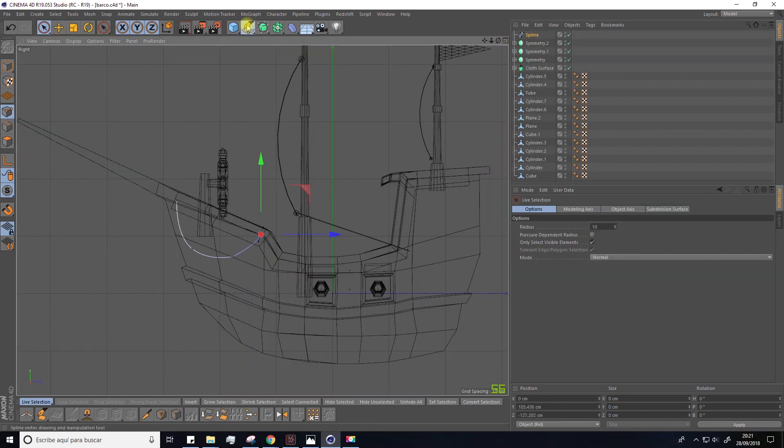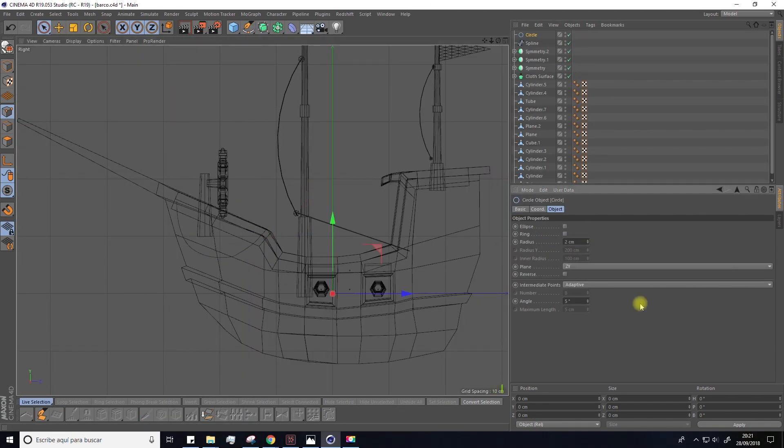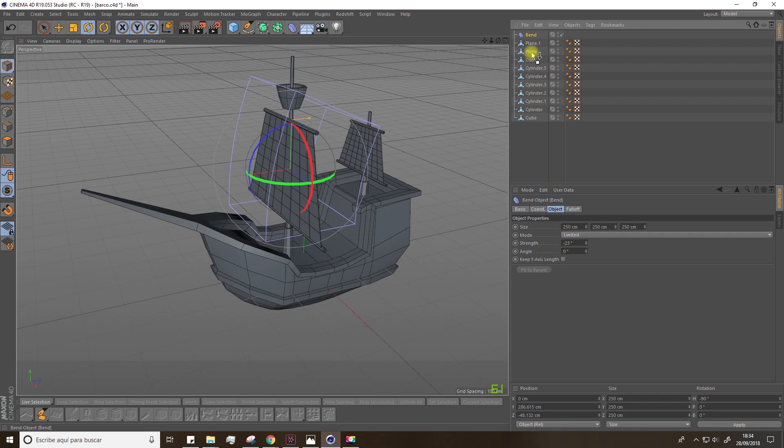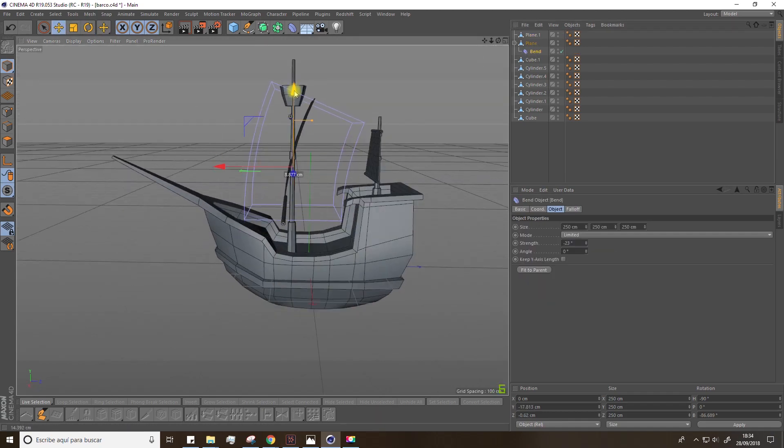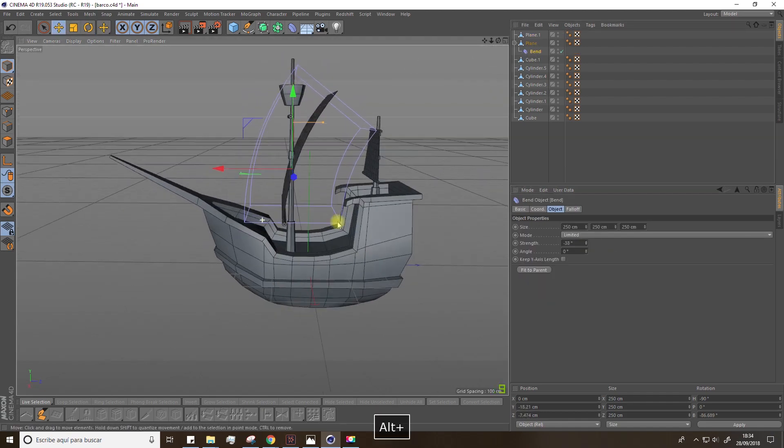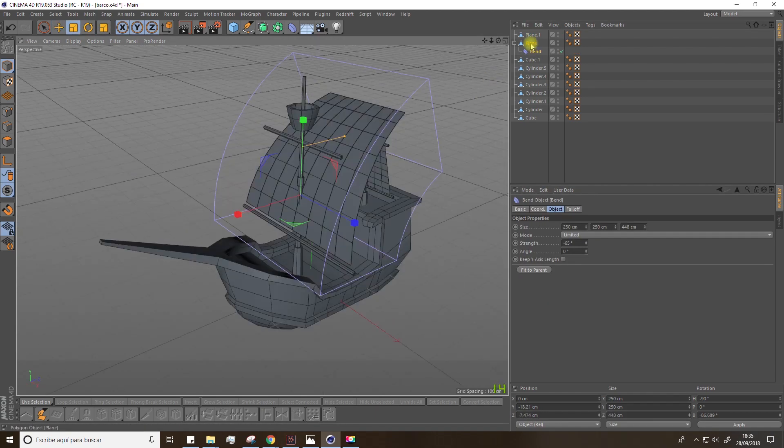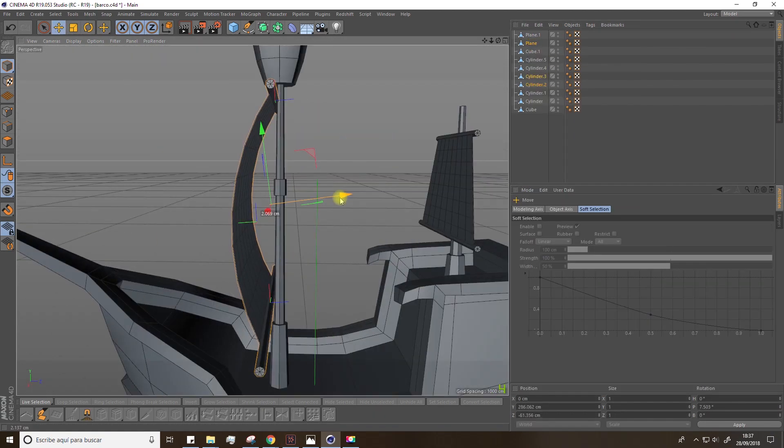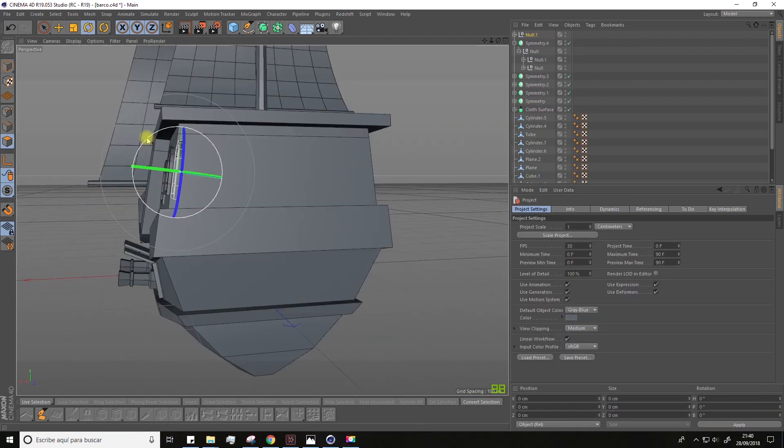We'll see many basic modeling options, such as creating splines or modeling out of primitive objects. We'll also see resources like symmetry or geometry deformers.